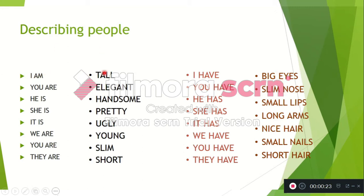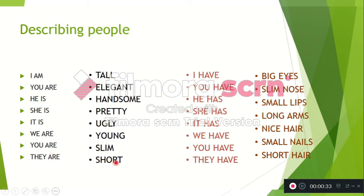With the verb to be: I am elegant, you are elegant, he is handsome, she is pretty, it is ugly, we are young, you are slim, they are short.